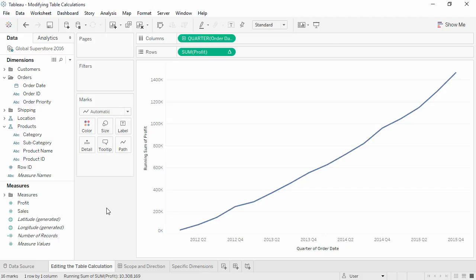Here we have the running total of profits by month. Let's ask a new question. At the level of monthly profits, has technology had the highest running total of profits each year? To answer this, we need to modify the view and the table calculation.